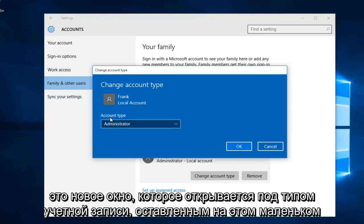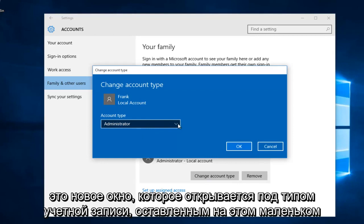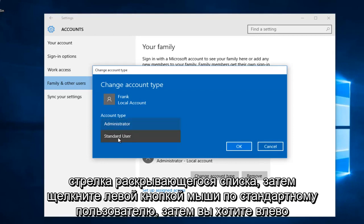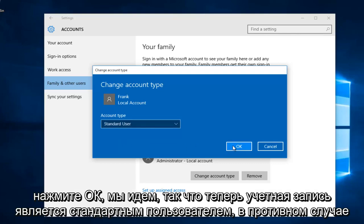On this new window that opens up under account type, left click on the drop down arrow, then left click on standard user, then left click on OK.